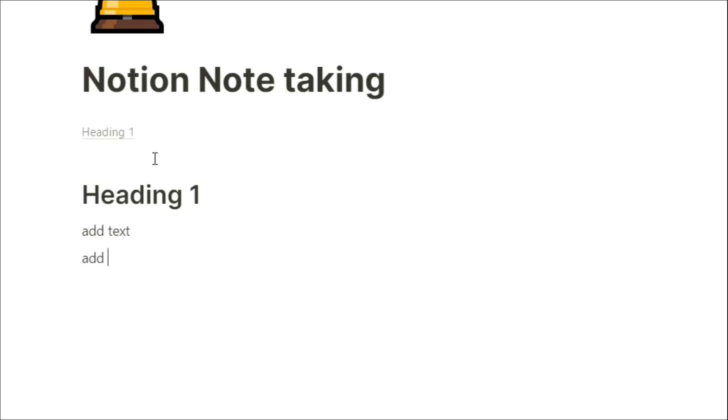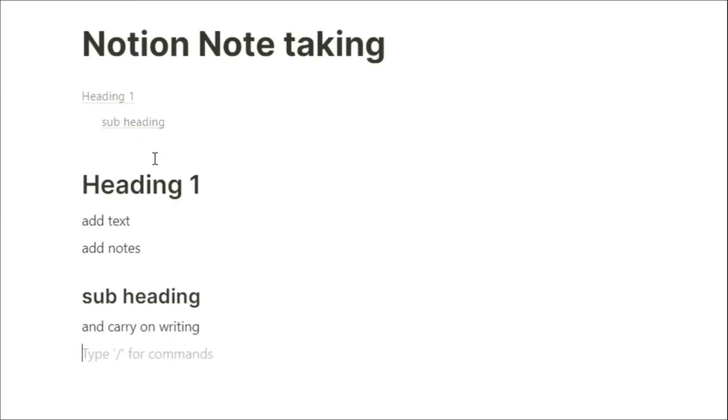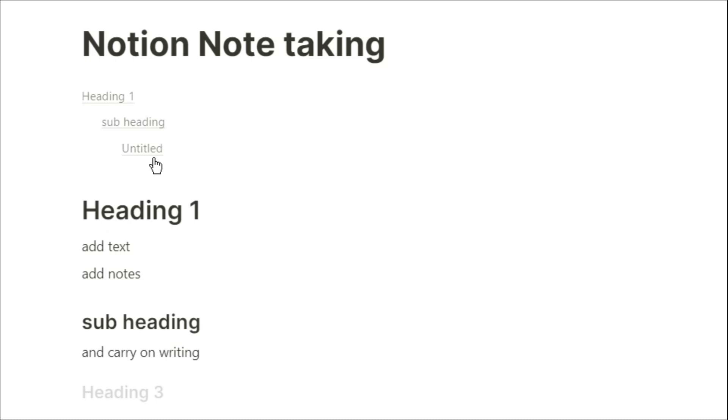You can add text in, add notes in, add another header by putting two hashes and a space. Now you've got a subheader. You can carry on writing, maybe another subheader, so three hashes and a space brings a header 3 up.